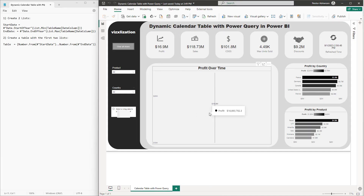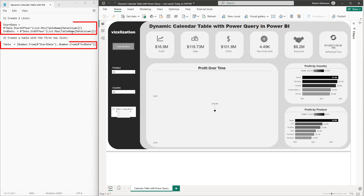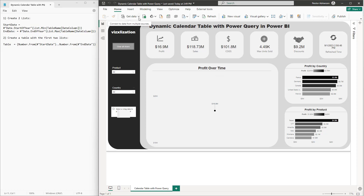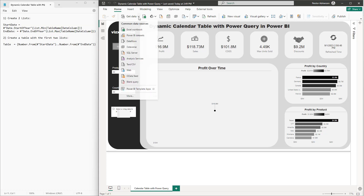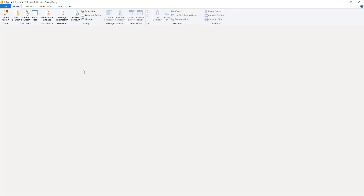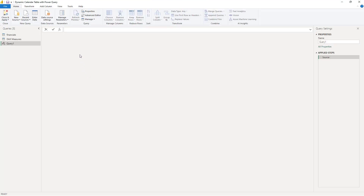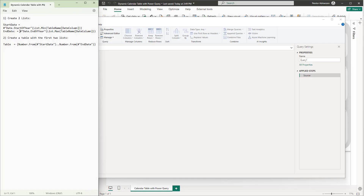I'm going to share these files with you so you can follow along. On the left we have the piece of code we're going to use to create this dynamic calendar table. The first thing you want to do is go to Power BI Desktop, go to Get Data, and then hit Blank Query.